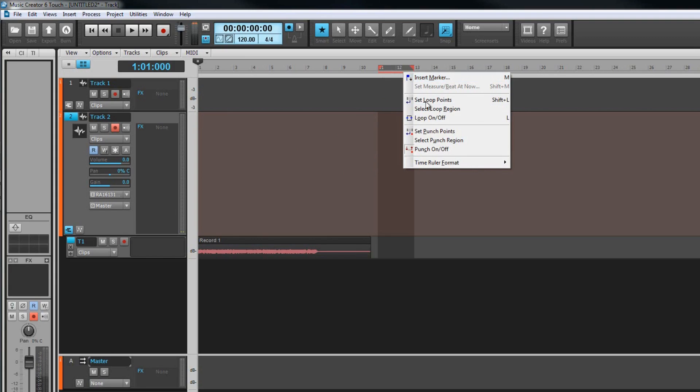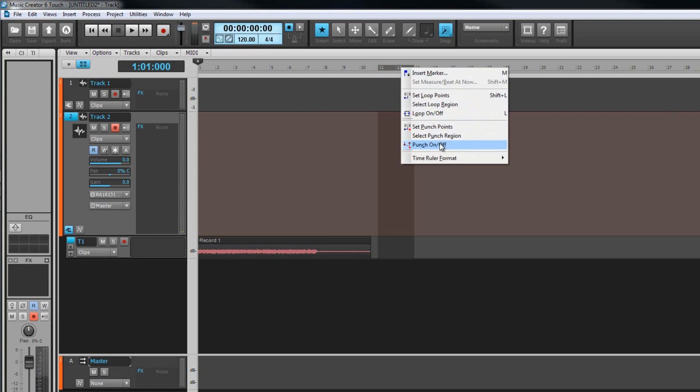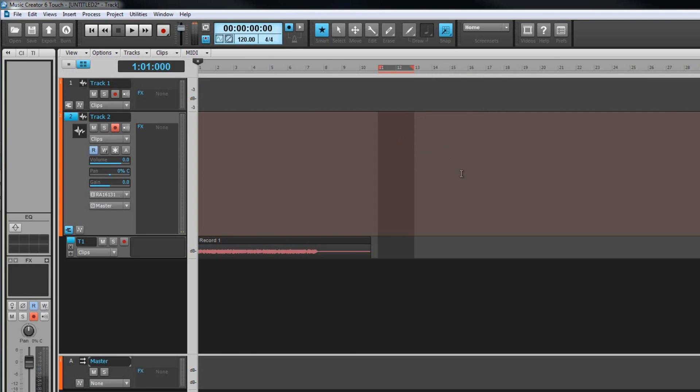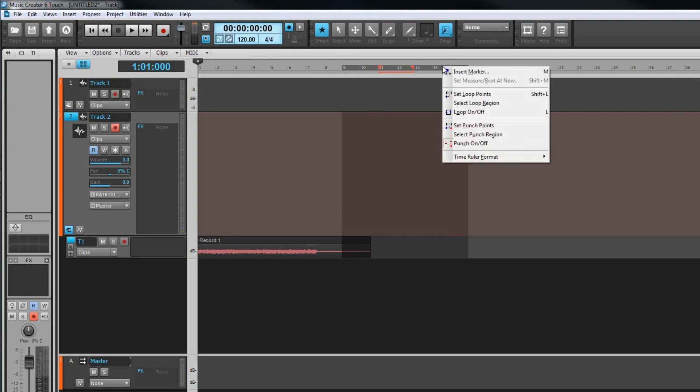Punch can be turned on or off from the timeline right click menu. It's possible to use loop and punch together so you can set up a larger region to loop over but a smaller one inside of that for punch recording.